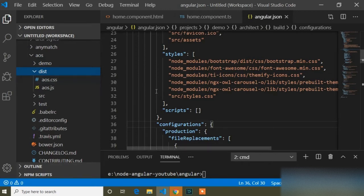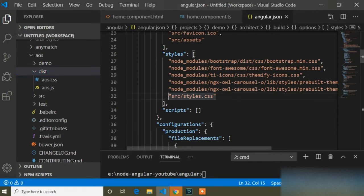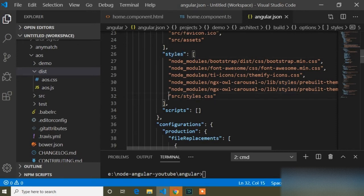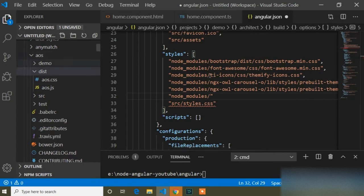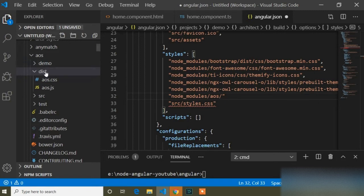I have to add this CSS link in our angular.json file. Here is the angular.json file which I already opened. I will add this link in the styles array because I am adding a CSS link. The path is: node_modules/aos/dist/aos.css — add a comma to separate this entry.